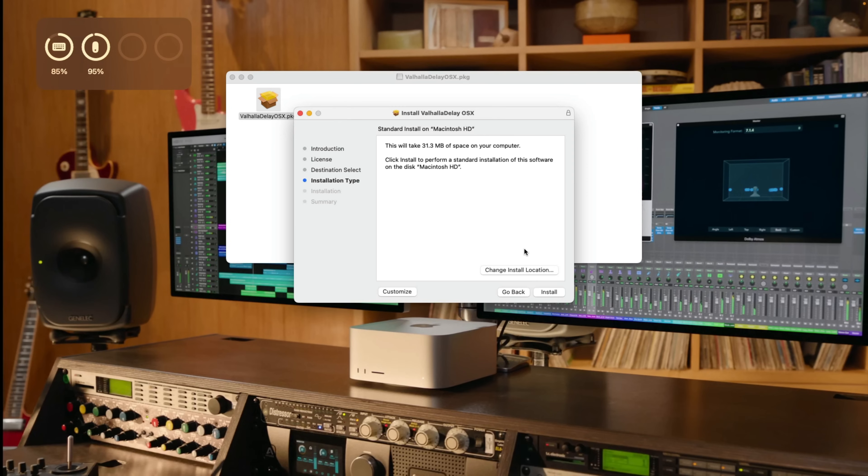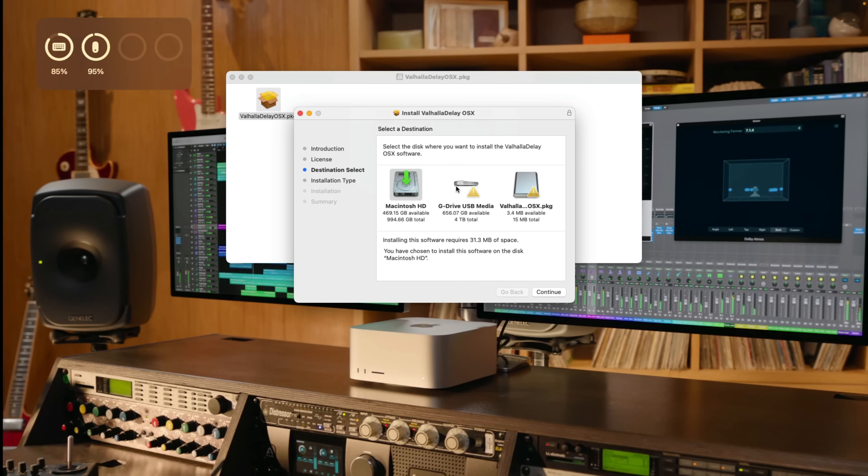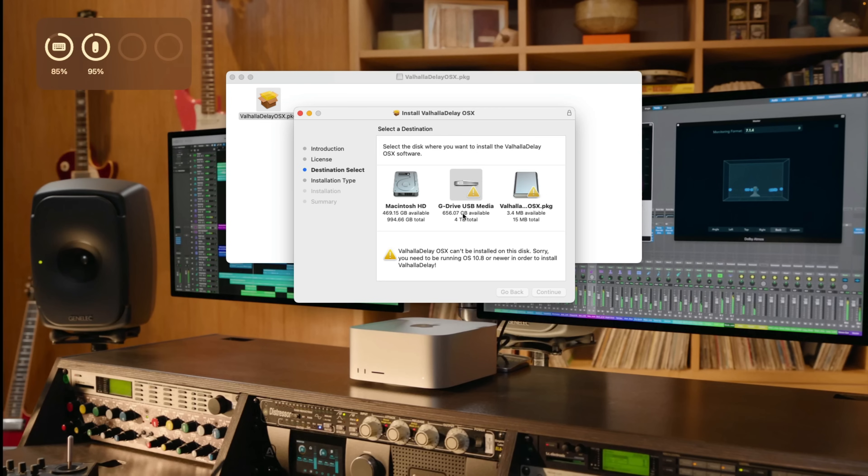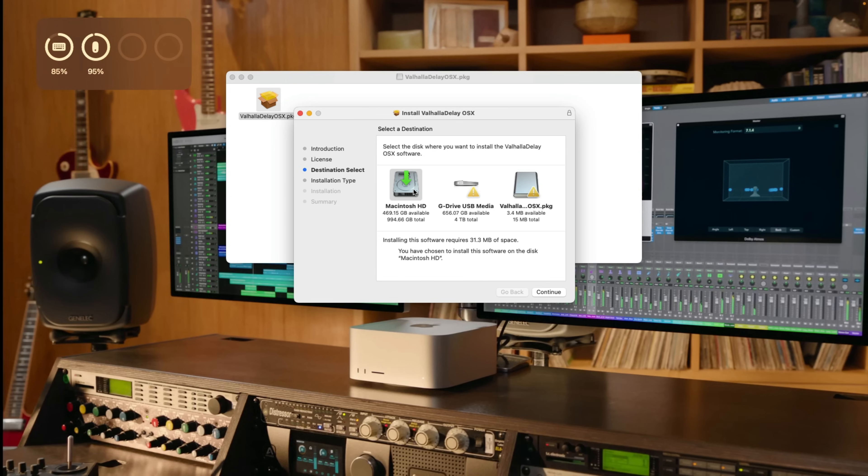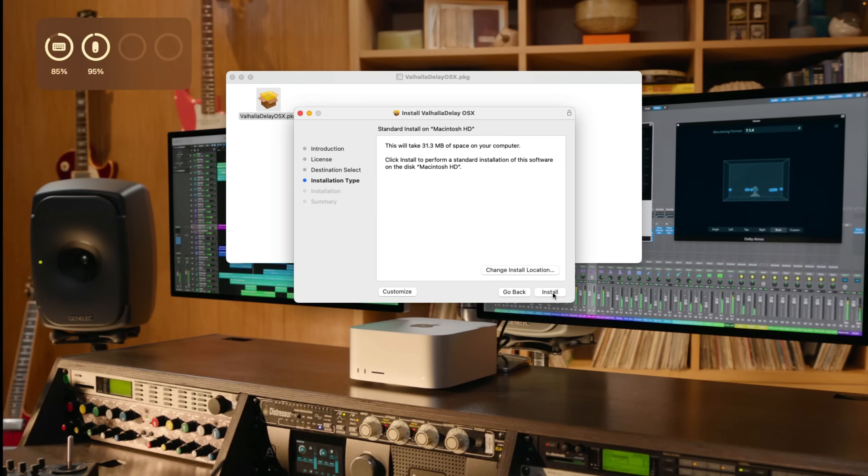All right, so right here, you have a couple different options. First, you could change the install location of the plugins. So there is a potential for me to install this plugin on a separate volume. But we can see that there's a warning that Valhalla delay can't be installed on this disk because this volume needs to be running OS 10.8 or newer. And honestly, you don't really want to install your plugins anywhere but your Mac hard drive. There's a very specific set of folders that Logic Pro and any other DAW is going to look at to determine which plugins you have available. If you install your plugins on a separate hard drive, Logic, everything else, is just not going to see your plugins. So it's not really worth it. I'll click continue. The next option you have is to customize the installation.